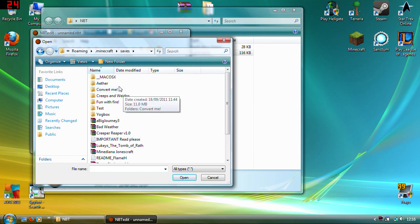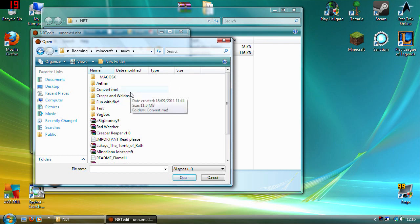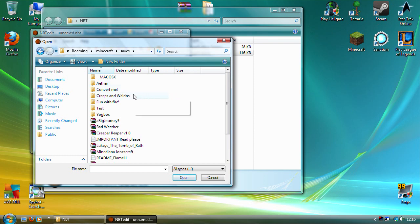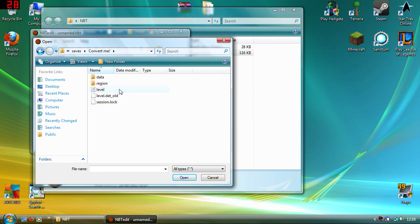Or alternatively you could change a non-creative, sorry my headphone was making an annoying movement. Yeah you can change a survival into a creative this way as well, it doesn't really matter but I think it would be more beneficial to change a creative into a survival. So open up that and then it will be level.dat.